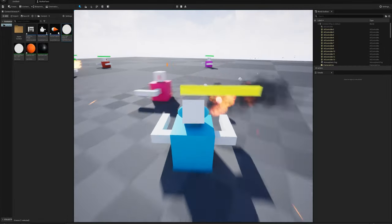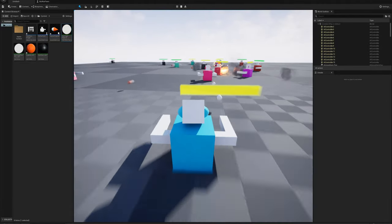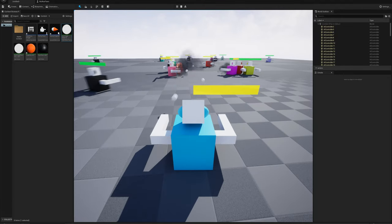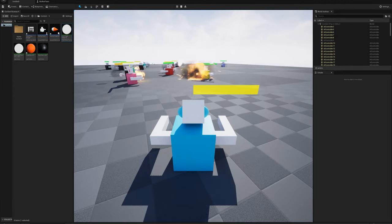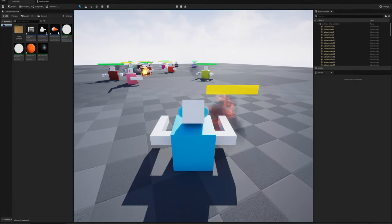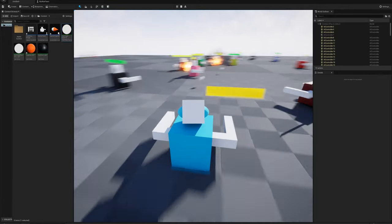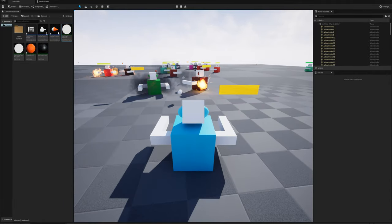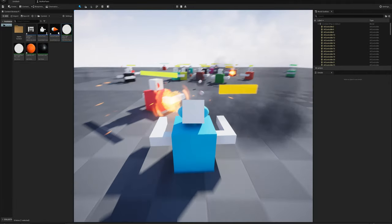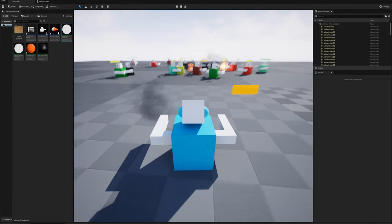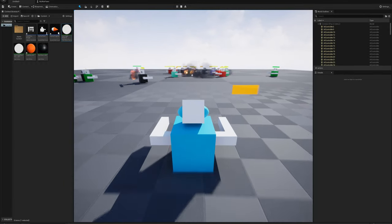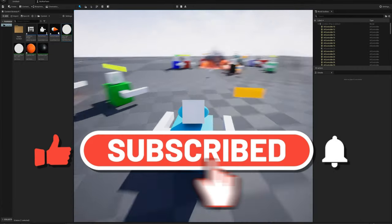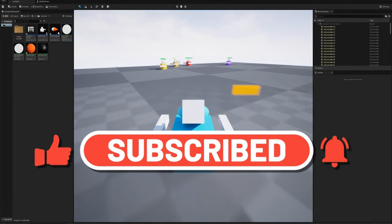That's pretty much it. Feel free to tinker around and make changes. Right now the AI isn't very threatening — they just run around grabbing random targets — so there's a lot of room for improvement. You can take this in any number of directions. Thanks for watching, hope you enjoyed it and maybe learned something, and we'll see you in the next video.